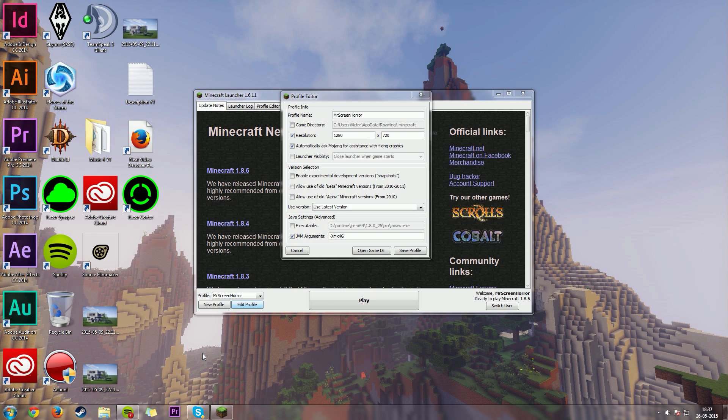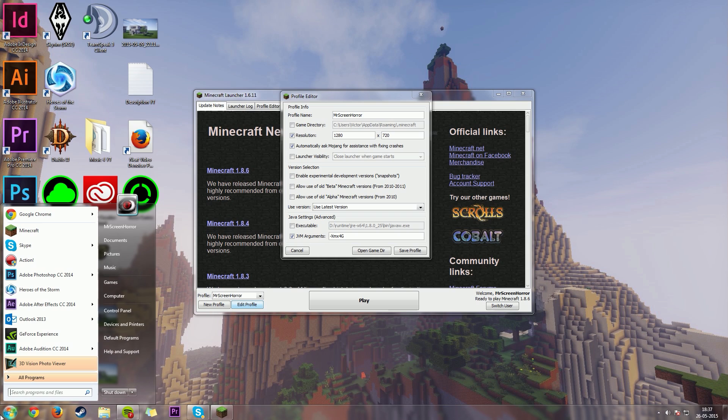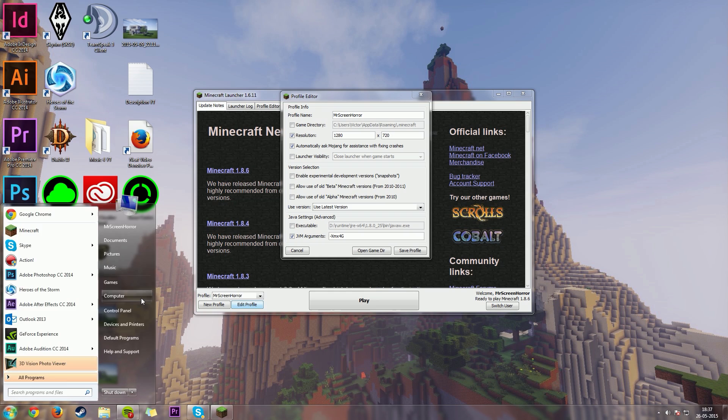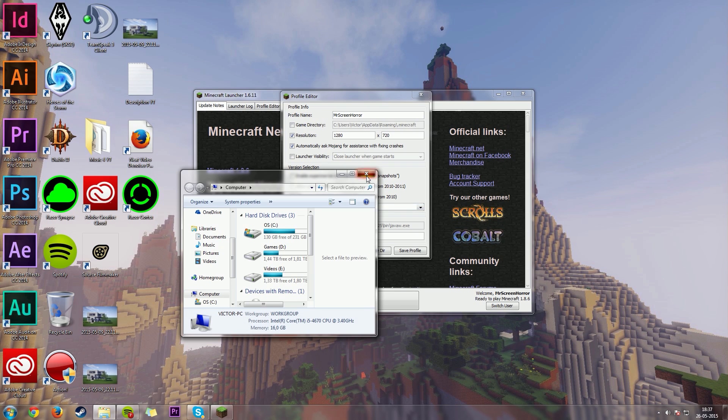The way to check this is if you're a Windows 7 user, you can just press on this little tab here, and then go on the computer. And then, you could see here, 16 gigabytes right here on memory. Now, Windows 8 users, I think you can find all your details in the control panel, but I'm not quite sure.